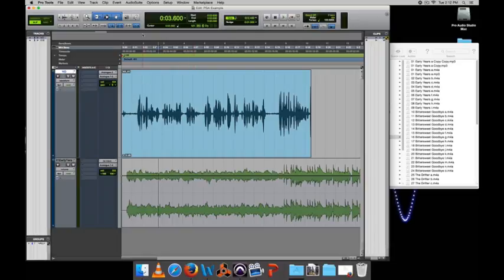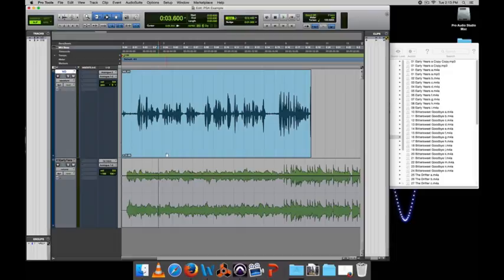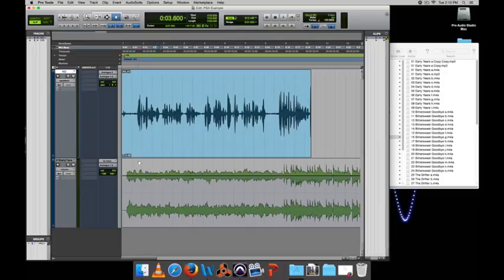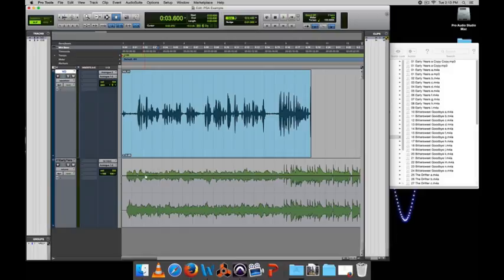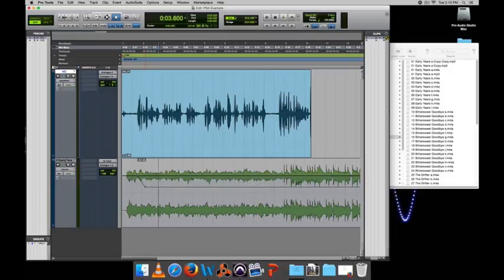So a typical thing to do with a production piece like this is to establish the music very quickly and then sort of drop the levels down so that it falls underneath the voiceover. So if I select the grabber tool up here, I can actually make points on this line and alter the volume. So right where the voiceover comes in, I'll put a point and lower the volume a little bit there.